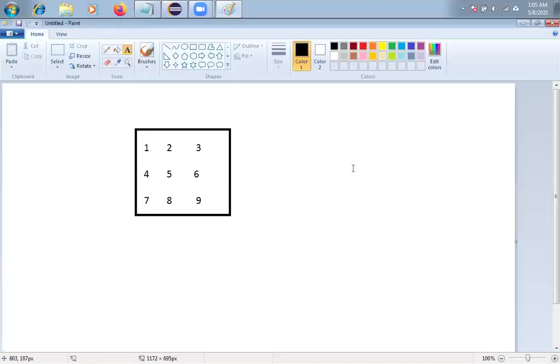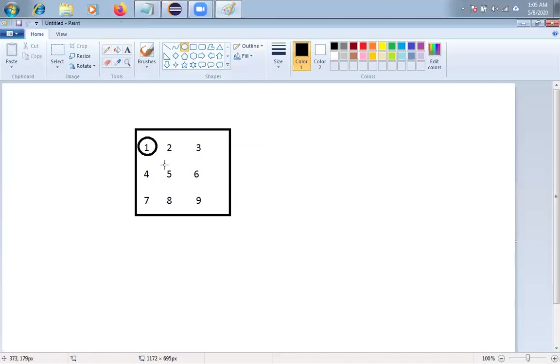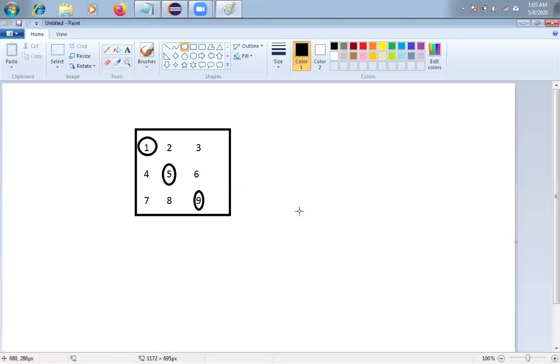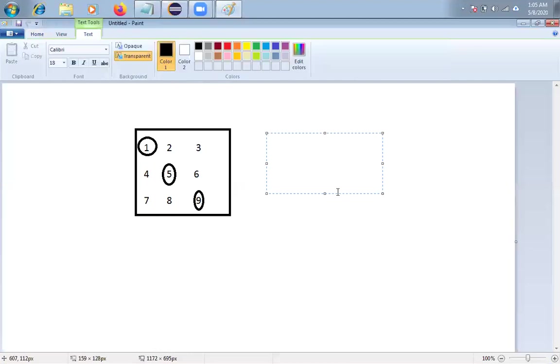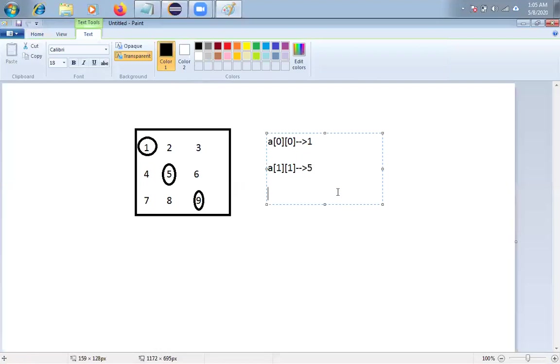So I want to display only diagonal elements. So this element and this element and this element I want to display. So the rule is very simple friends. 1 is A of 0, 0. If you think the matrix is A, then we can say 1 is A of 0, 0. And 5 is A of 1, 1 element. And what about 9 friends? Say A of 2, 2.